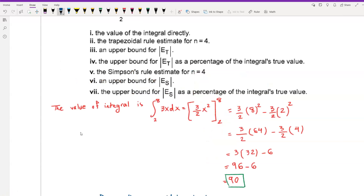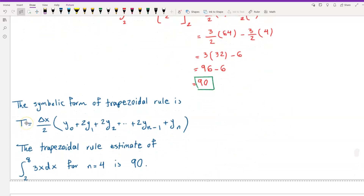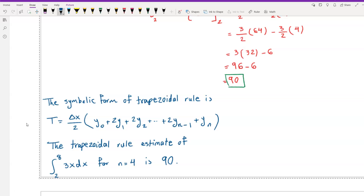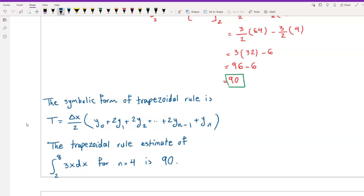For part 2, the trapezoidal rule estimate for n = 4: using the formula T = (delta x / 2)(y0 + 2y1 + 2y2 + ... + 2y(n-1) + yn), since f(x) = 3x is linear, the trapezoidal rule gives the exact answer. The trapezoidal estimate equals 90, which matches the true value from part A.